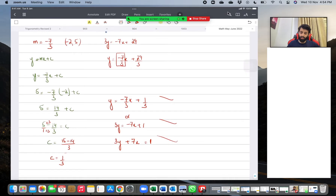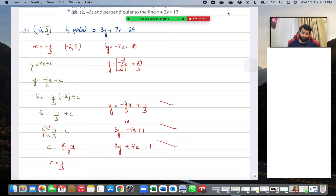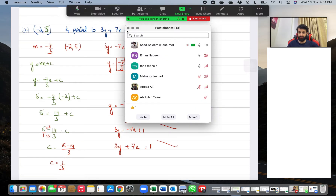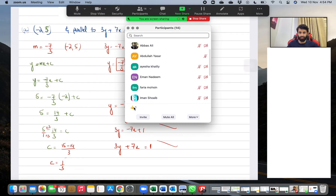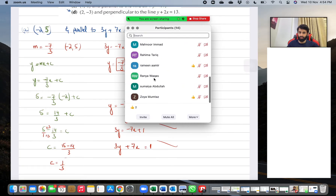Before I move on to Part D — where we'll deal with the concept of perpendicular — any questions about Part A? No? Okay, sounds good.